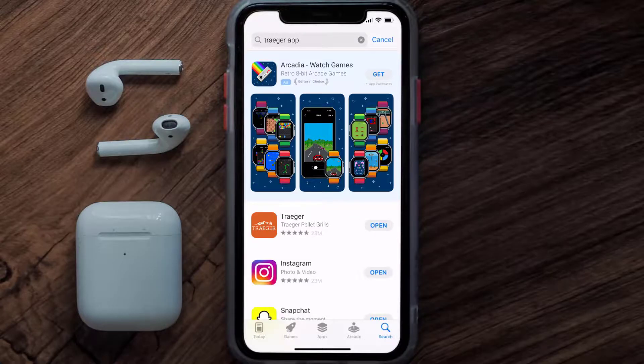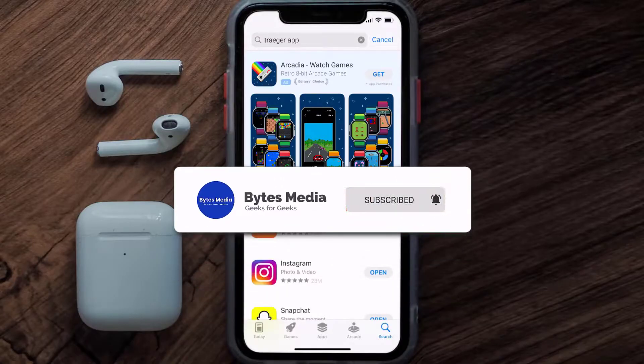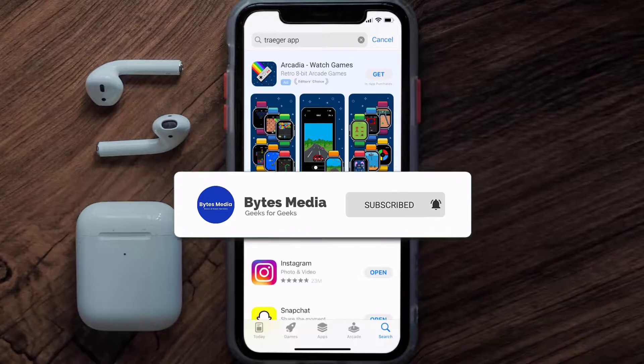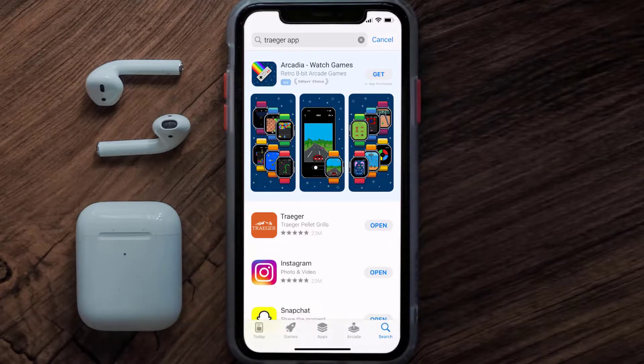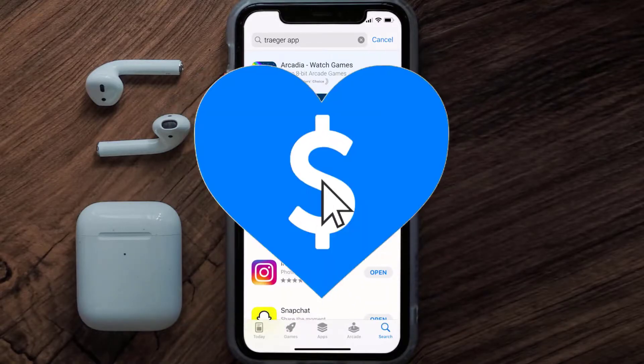That's how you fix the Traeger app error message stuck on checking Wi-Fi connection. I hope you found this video helpful, and if you did, make sure you give it a thumbs up. To see more videos like this, don't forget to hit that subscribe button. We'll see you in the next one.